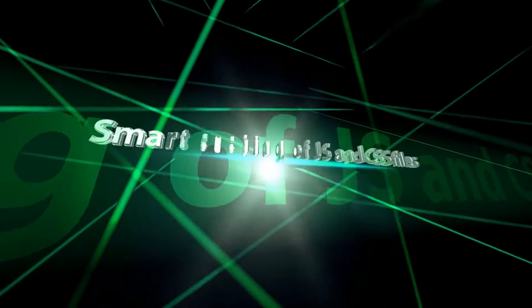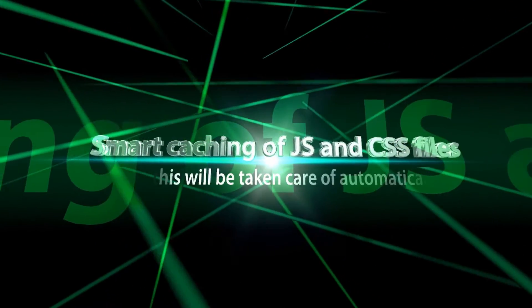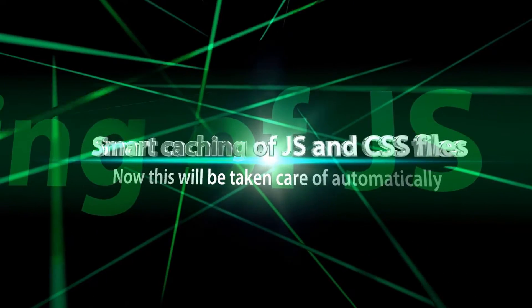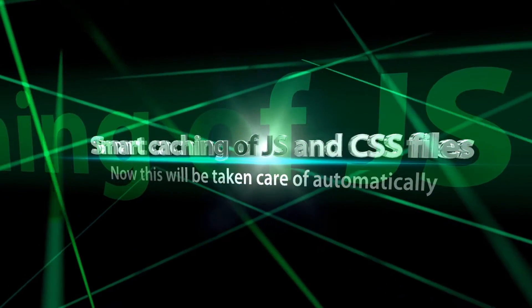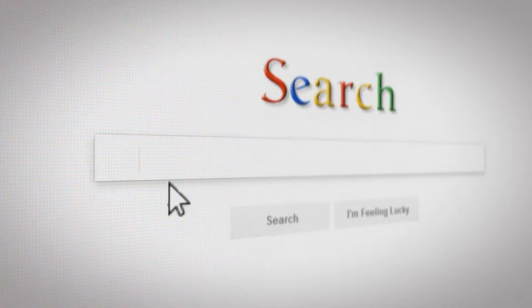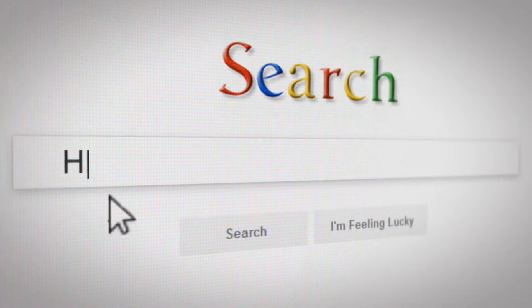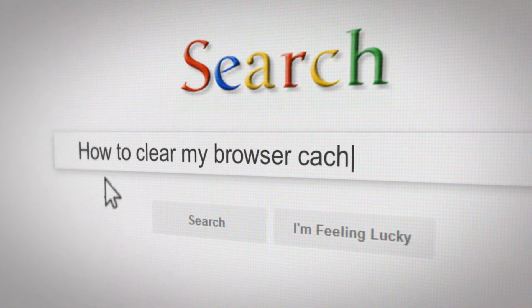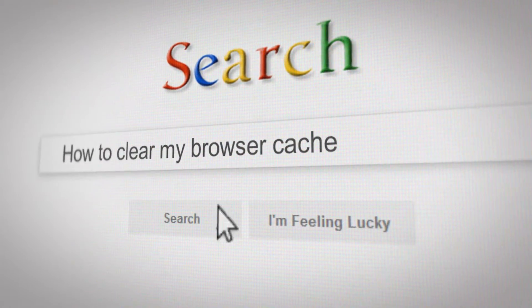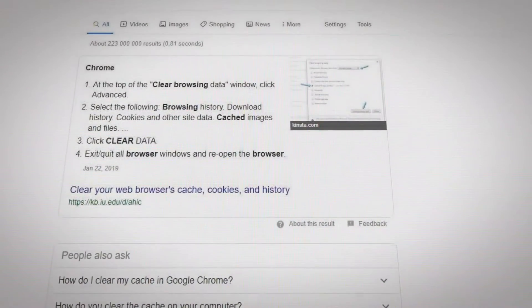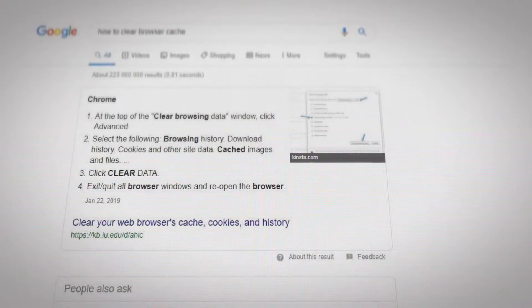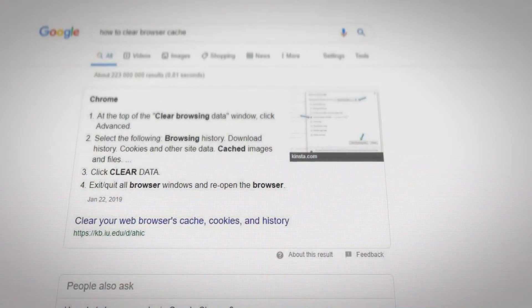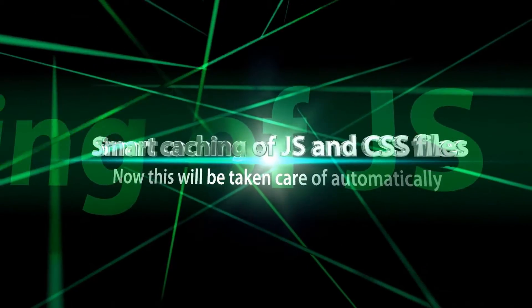Smart caching of JavaScript and CSS files: CSS and JavaScript will be cached by the user's web browser. When you make changes to CSS or JavaScript, the user won't see those changes until they clear the browser cache. Now in version 10.2, this will be taken care of automatically.